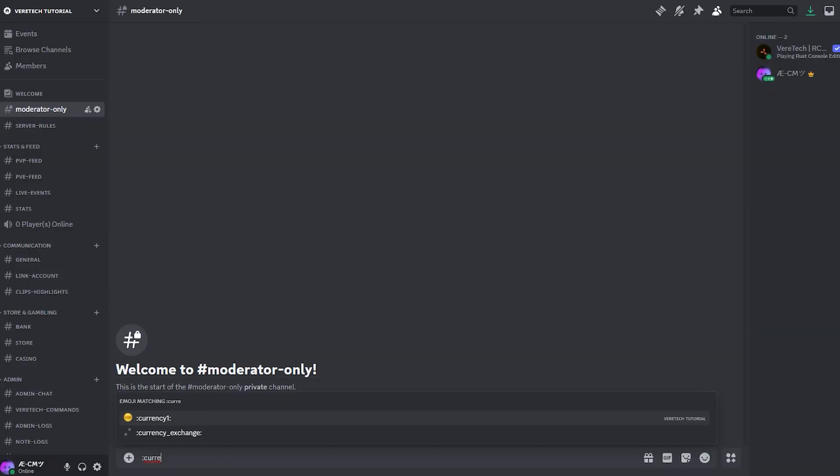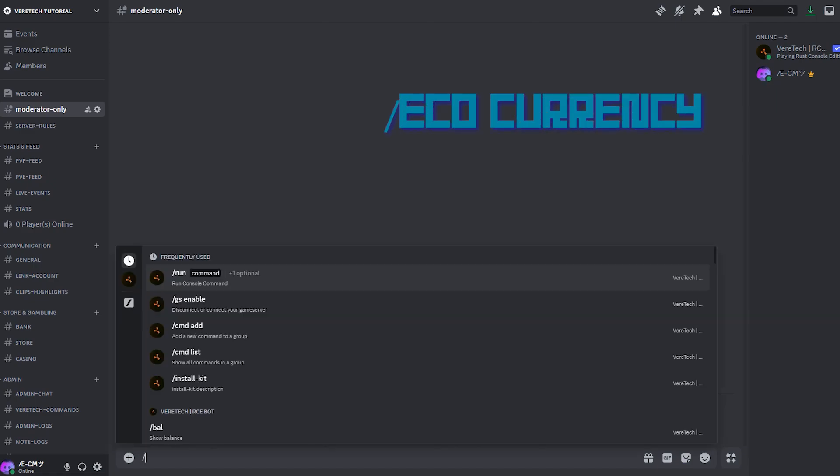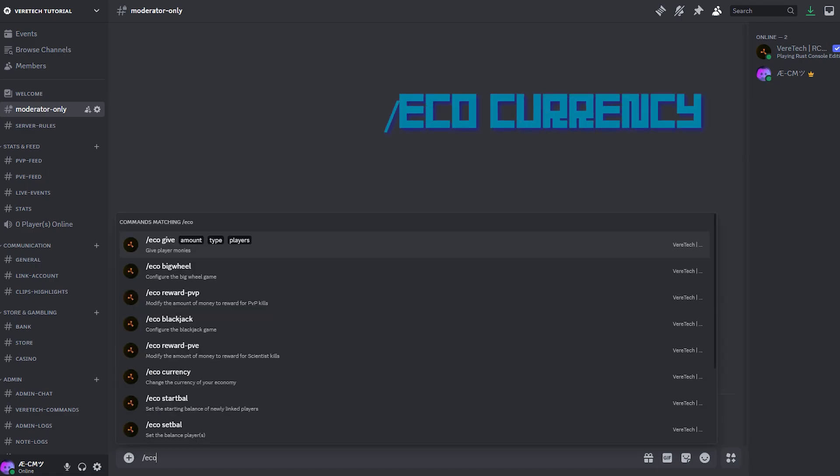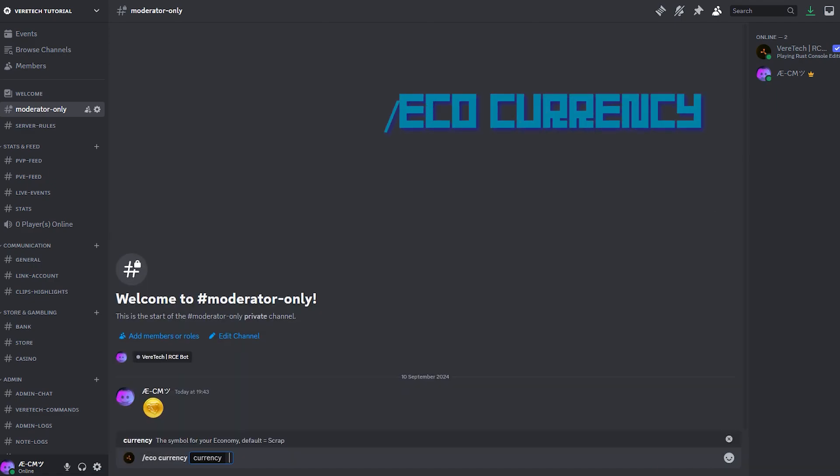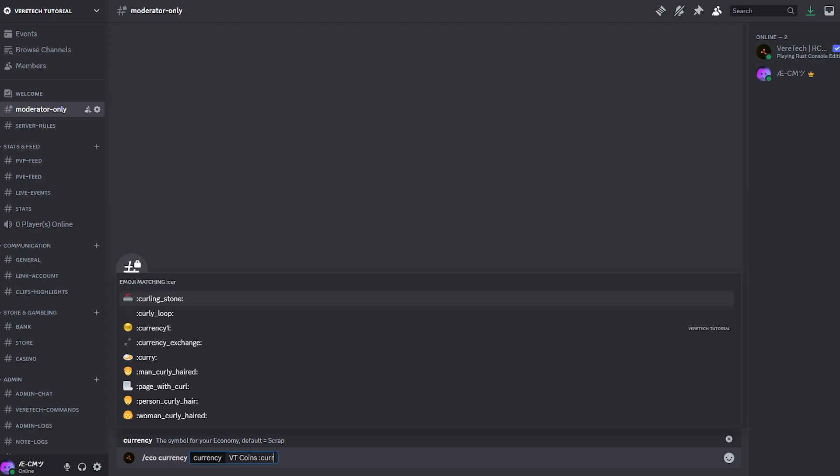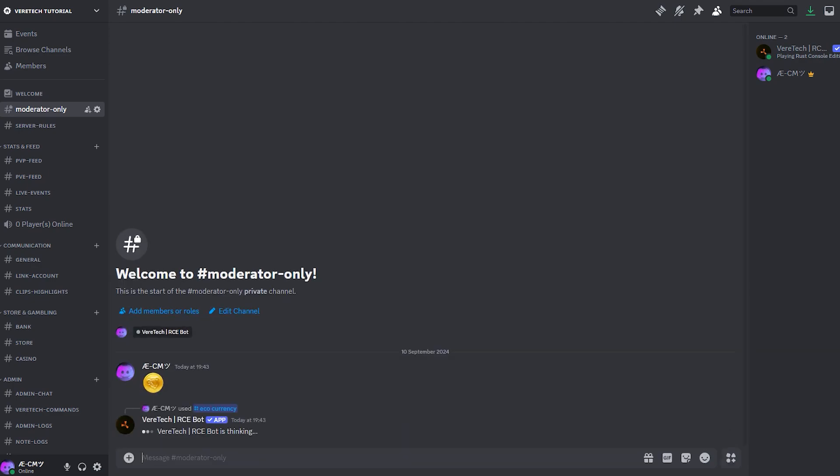Now, to get this onto your currency, we need to use the command slash ecocurrency, and you will see here it prompts us to enter a name. You now have the option to use just the emoji or just a word, like coins, maybe, or even both. So I'm going to call mine VT coins, but I'm also going to use this image I created just for these purposes. Hit enter, and there you have it.